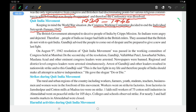The British government attempted to deceive the people of India through the Cripps Mission, sending a committee of British Parliamentary members headed by Lord Cripps to divert the attention of the people. Indians were very angry and dejected. After almost 200 years, people decided they would no longer have faith in British rulers. They assumed that the British did not wish to quit India.